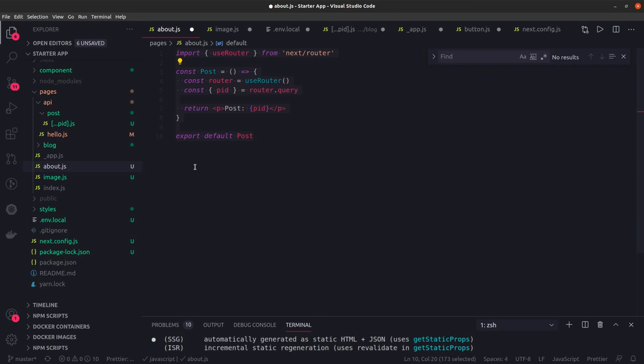Whenever you see these data fetching methods inside a component, Next.js will build it differently. Thanks everyone, we'll talk about some advanced features and move to demo applications.